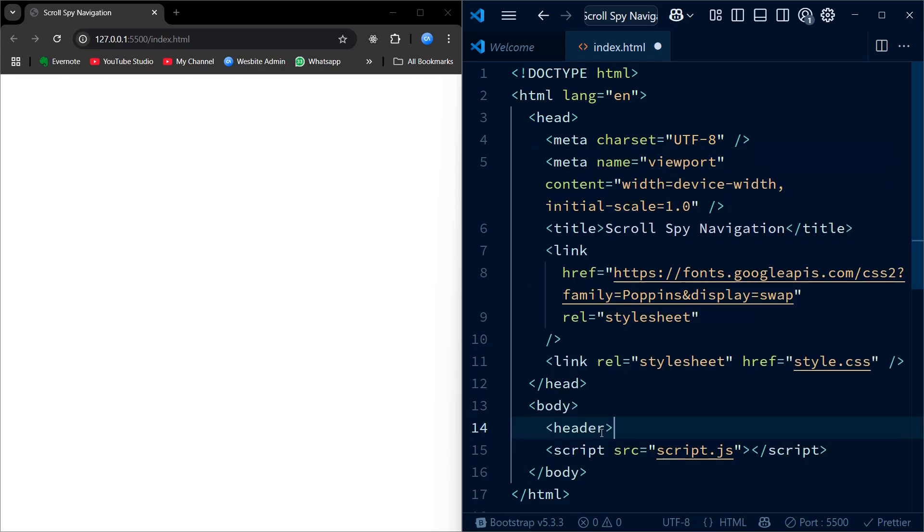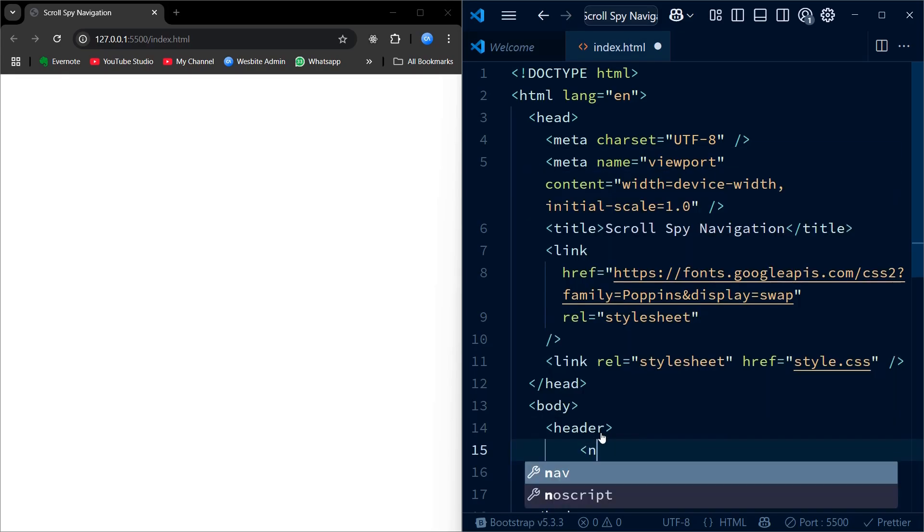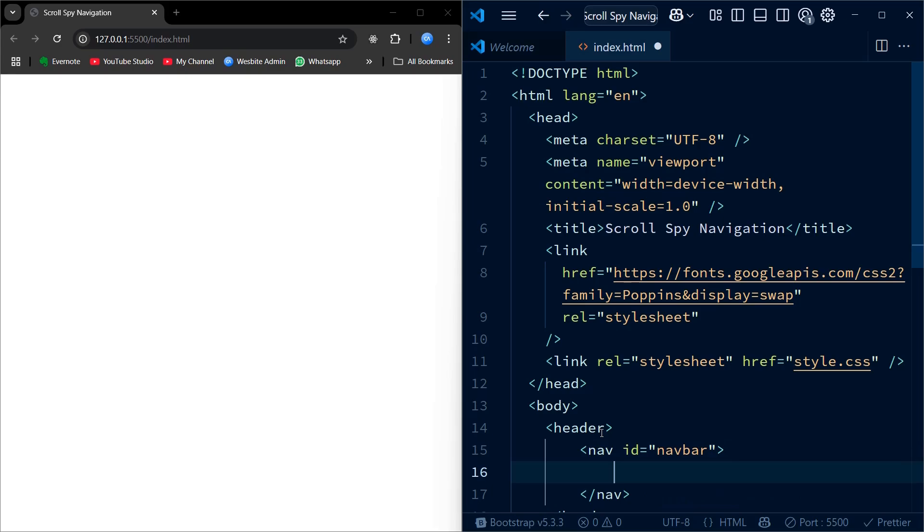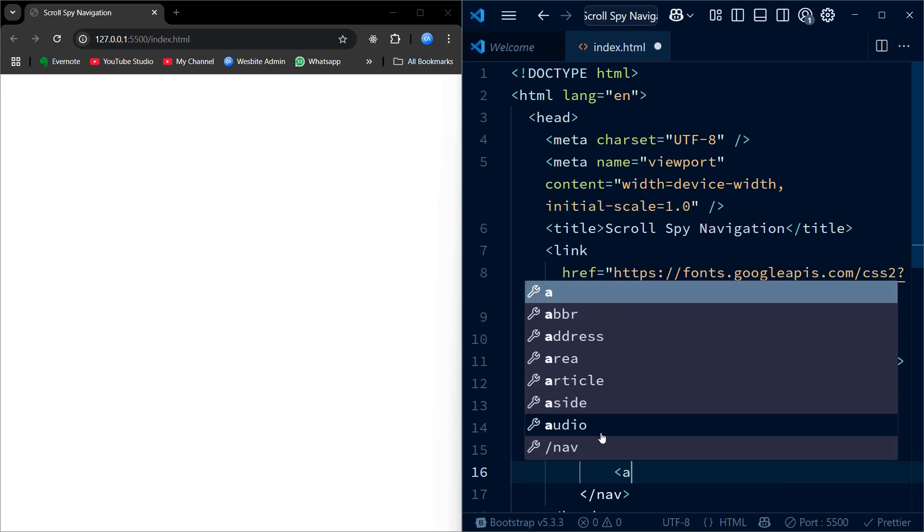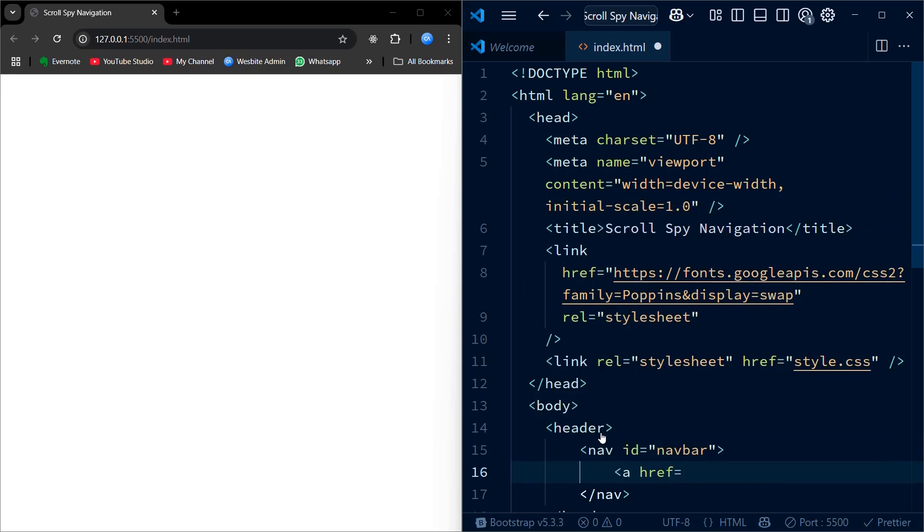We begin with the header element. This is where we place the top navigation bar, the part that usually stays at the top of the website. Inside that we are using a nav tag and giving it an id of navbar. This will help us style and target it later using JavaScript.